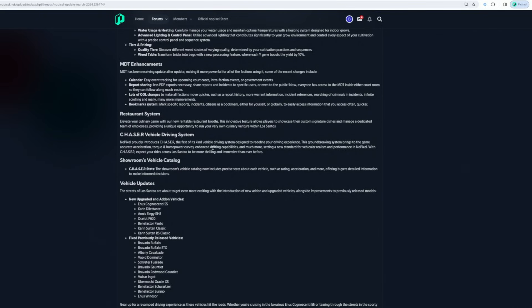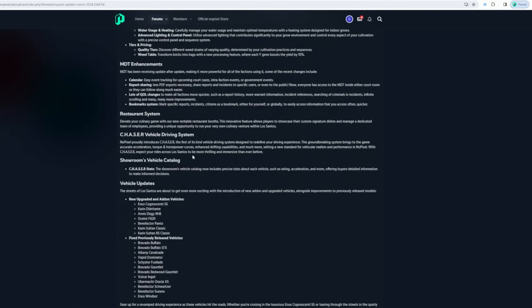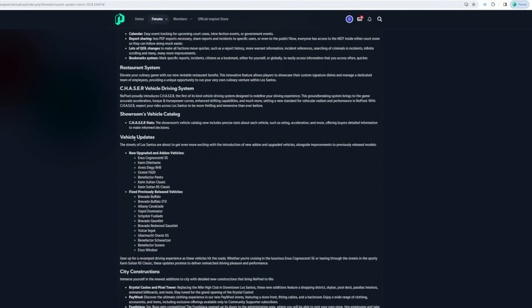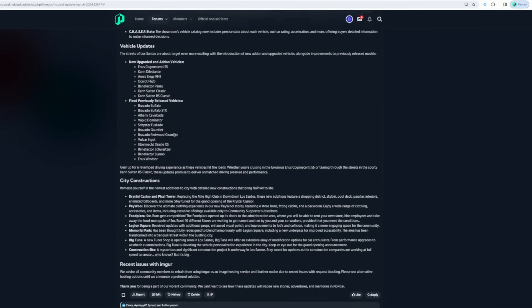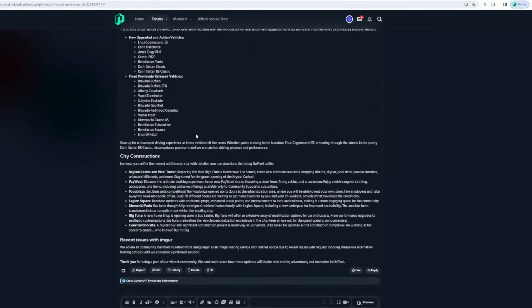Designed to redefine your driving experience. This groundbreaking system brings game-accurate acceleration, torque, and horsepower curves, enhanced drifting capabilities, and much more. A new standard for vehicular realism and performance on No Pixel. The Chaser - expect your rides across Los Santos to be more thrilling and immersive than ever before. Vehicle updates - production, new islands, upgraded vehicles. A bunch of cars got added.